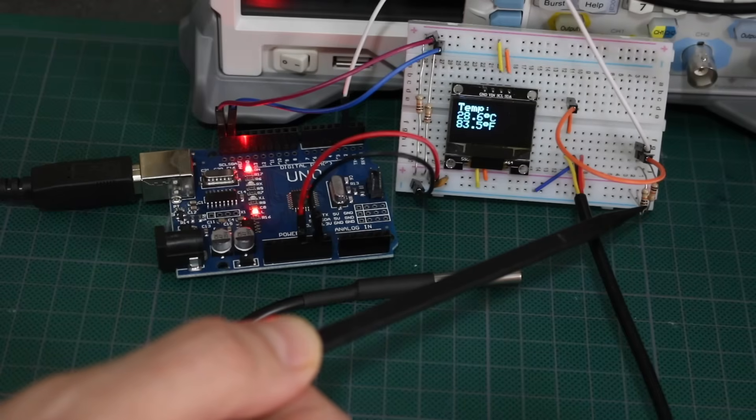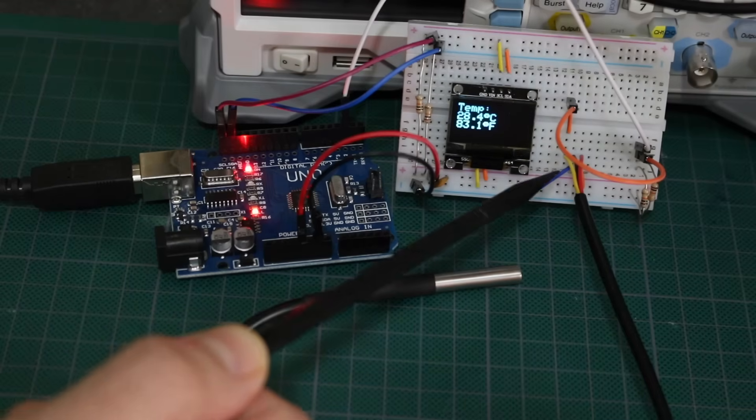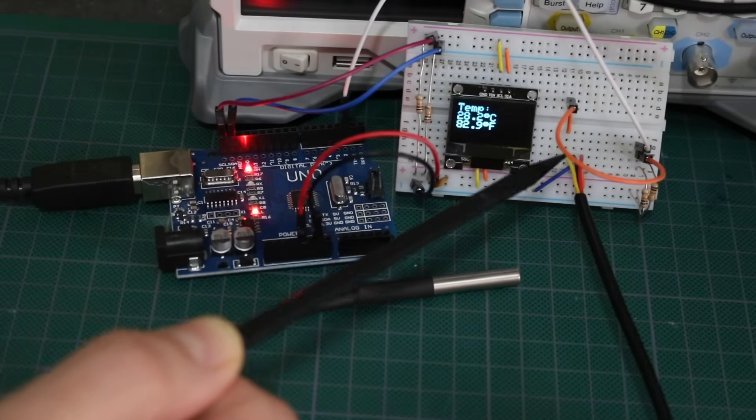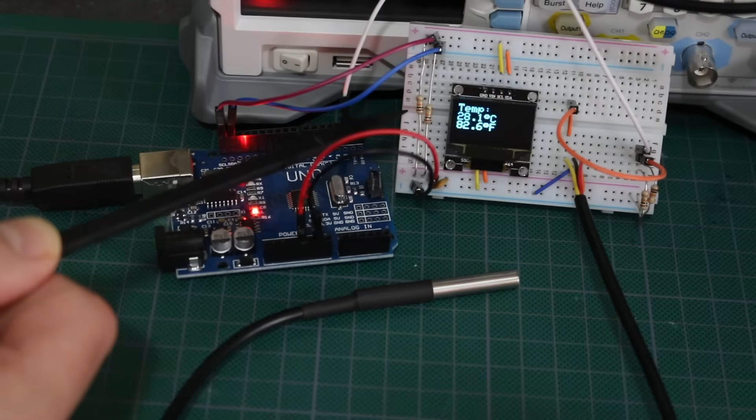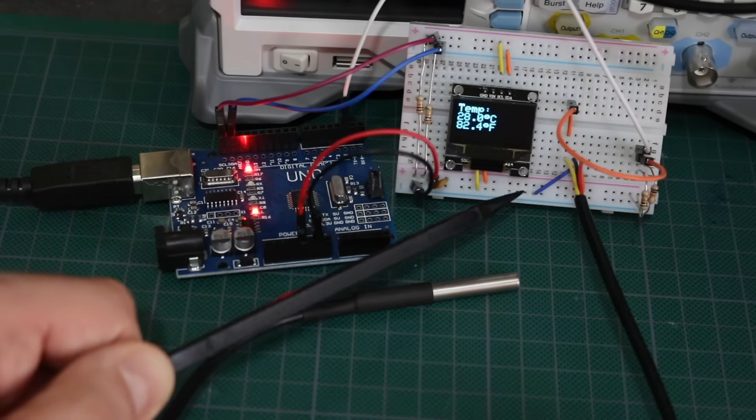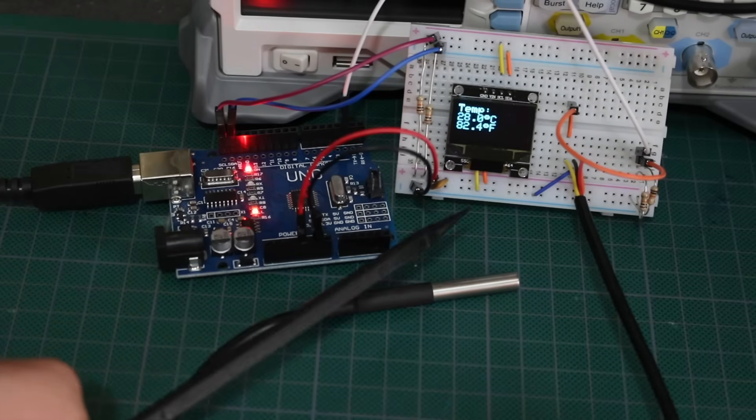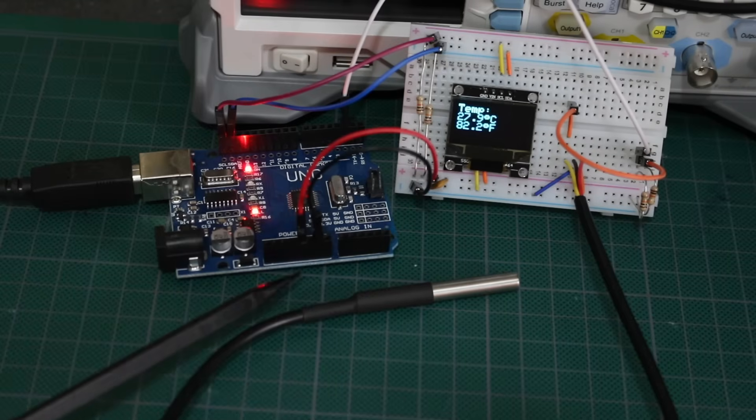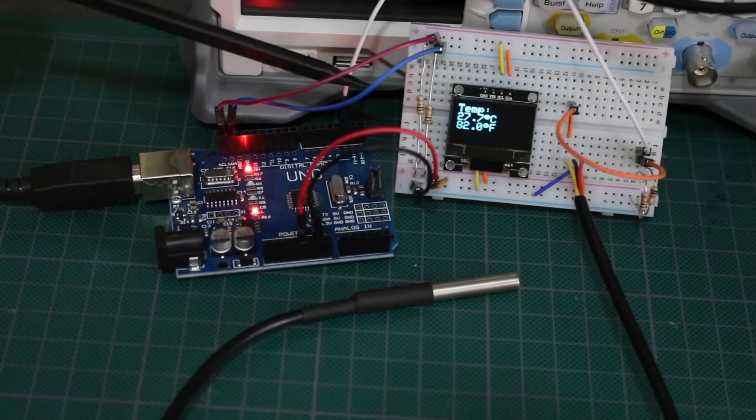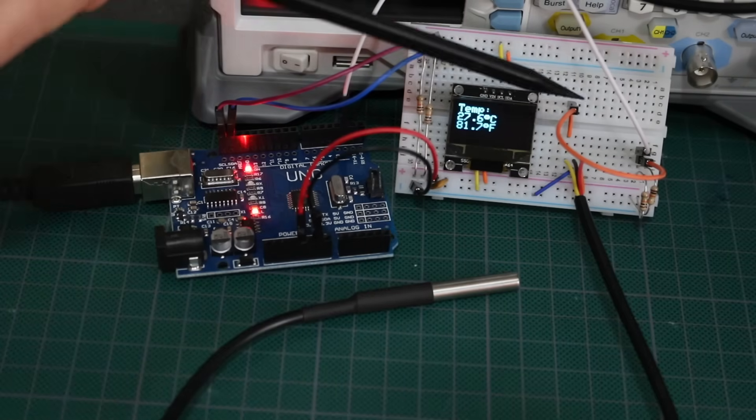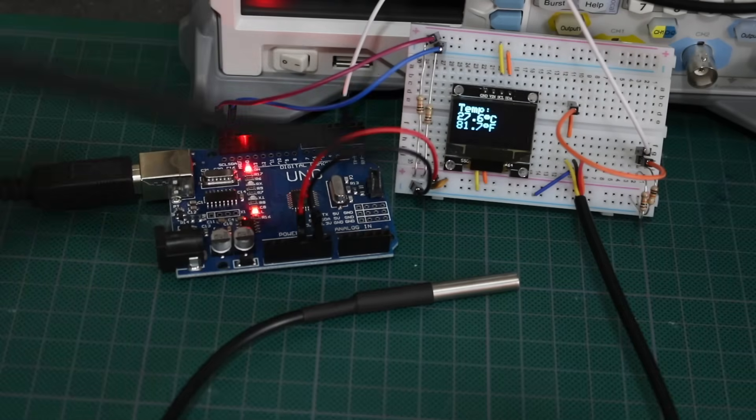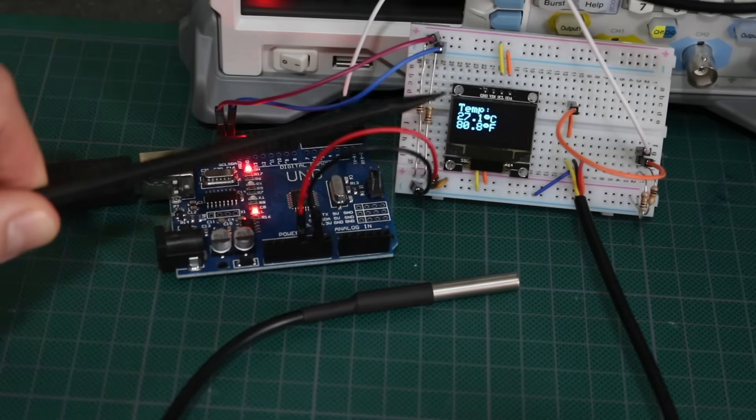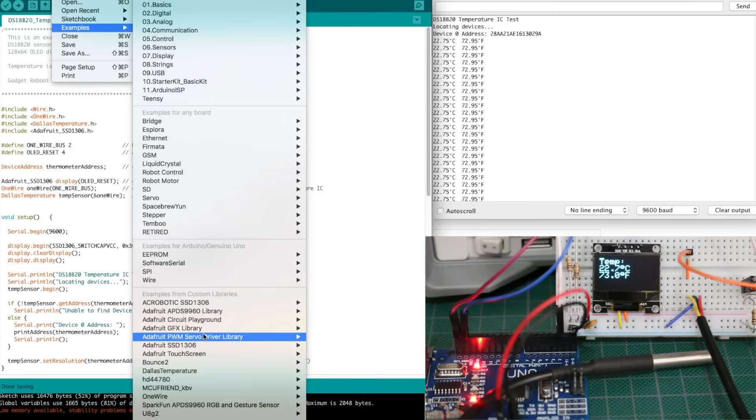There's a pull-up 4.7K on the data. I have the 128 by 64 OLED with I squared C and pull-ups for that, and I'm powering this breadboard and everything on it from 5 volts and ground from the Arduino Uno. On digital input 2, I'm connecting the one-wire data line with the pull-up on it, and I'm reporting the temperature in degrees Celsius and Fahrenheit.